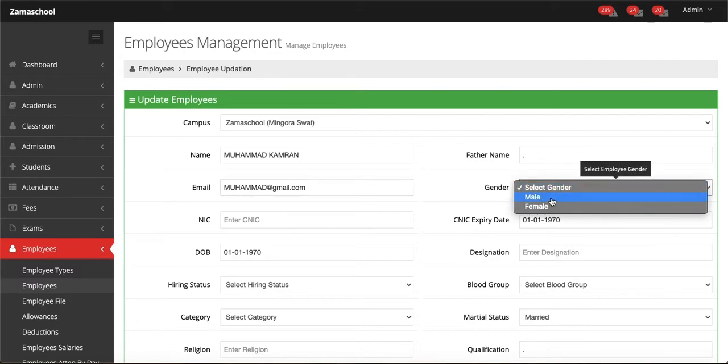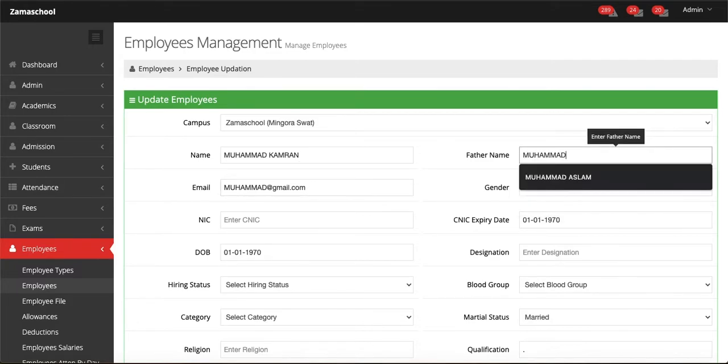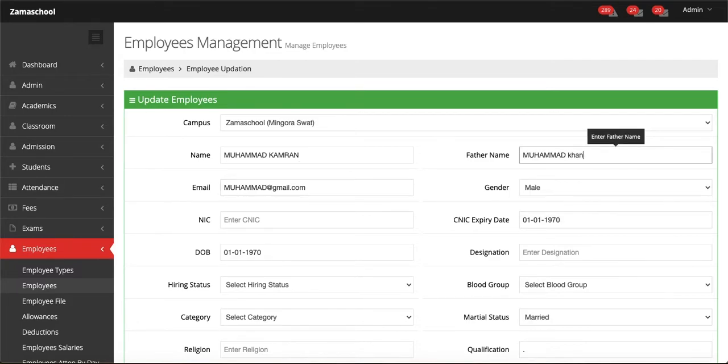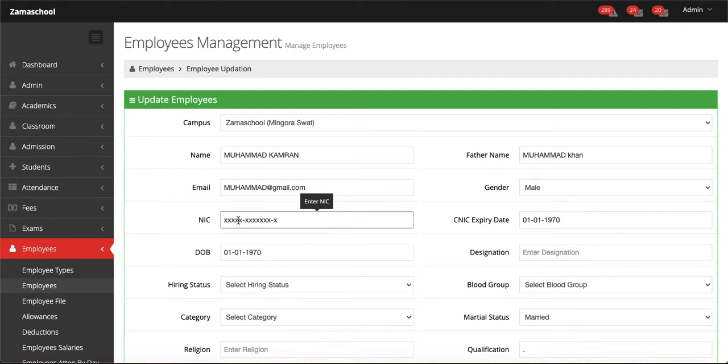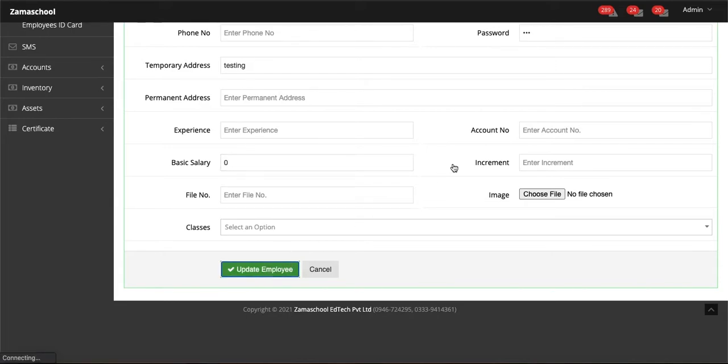Next step, let's select gender male, and after that enter father name, let's say Muhammad Khan. After this, fill the remaining details if you want, and then click on update employee. All the changes you have made will appear on the form of the employee.